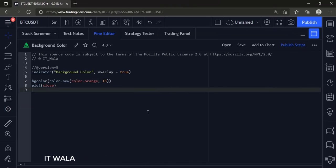Let's start. Today we will see how to color the background in TradingView Pine Script.